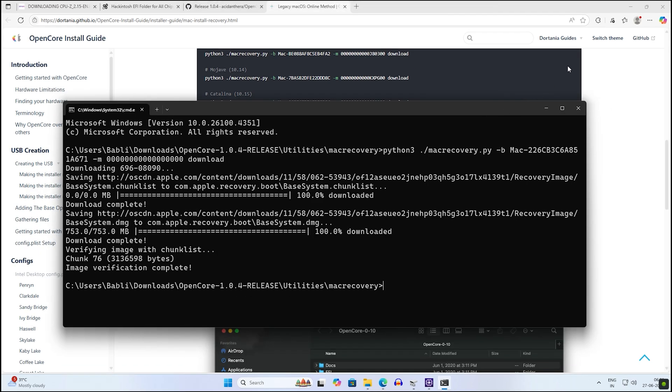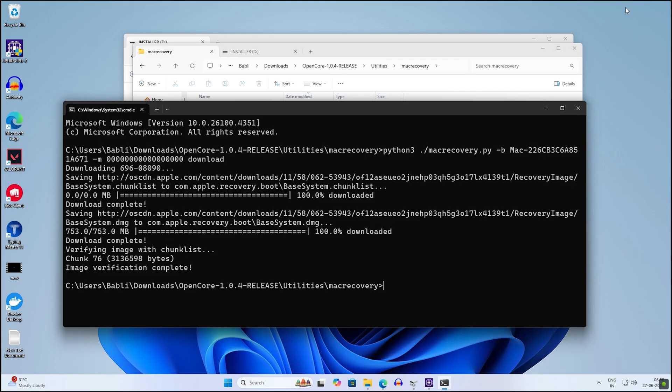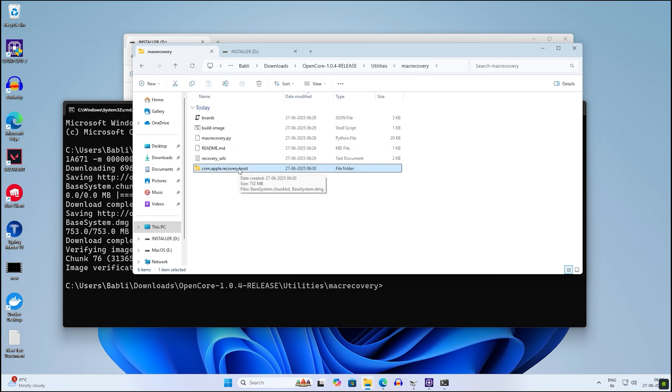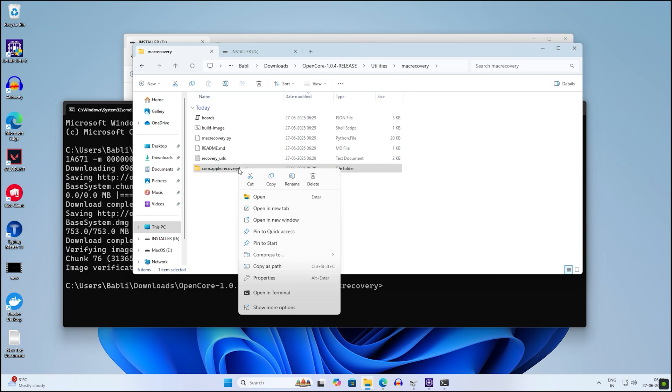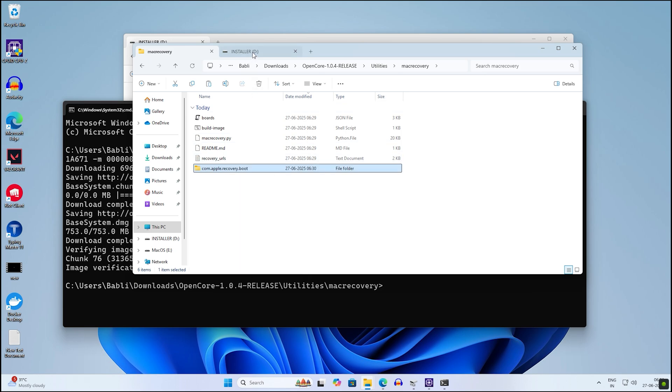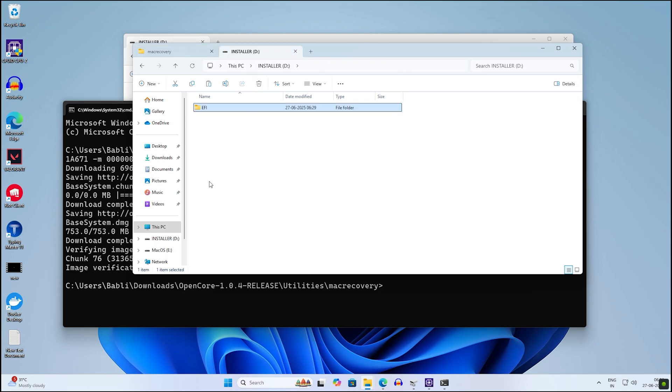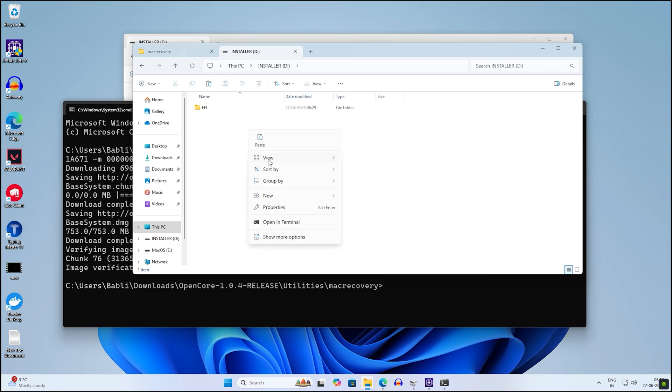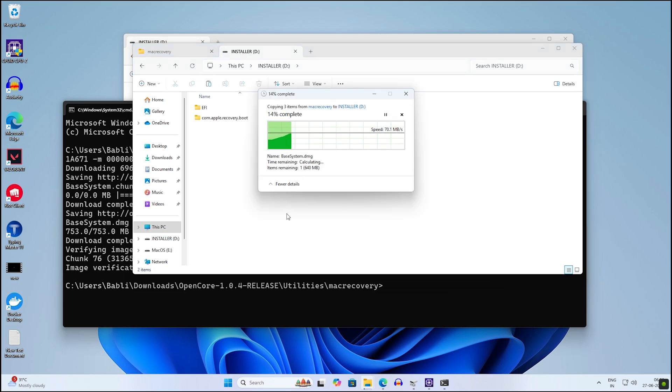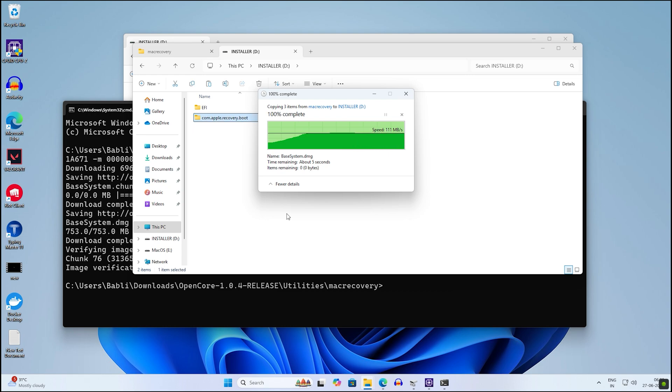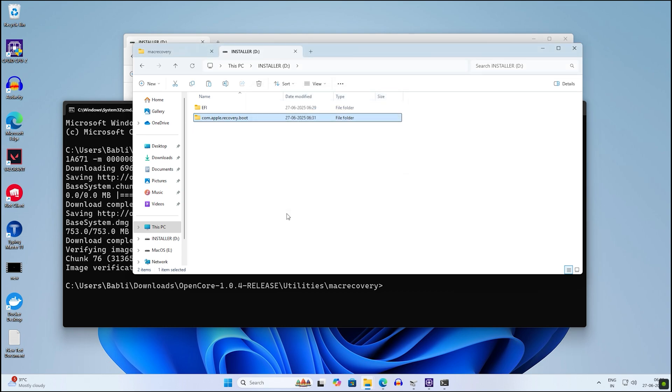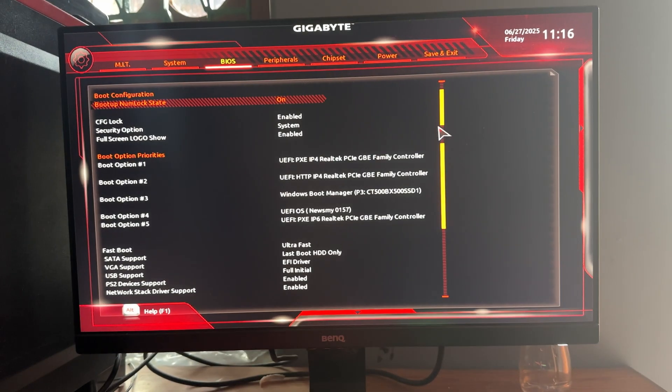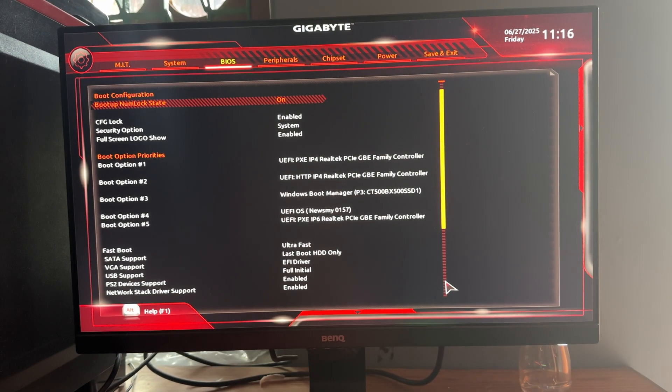After download completes, if you go under the Mac Recovery folder, you will see a new folder called com.apple.recovery.boot. Copy that folder, go under the Installer partition, and paste it here. After completing these steps, restart your PC and go to your BIOS settings.